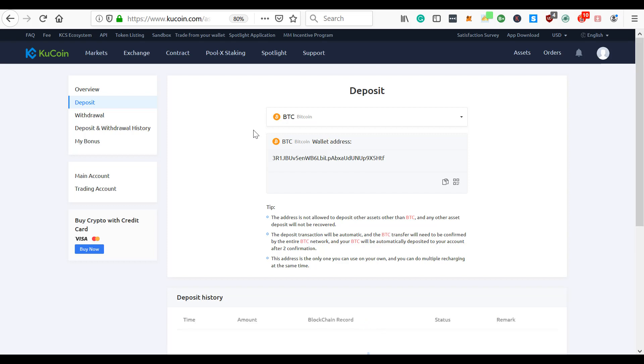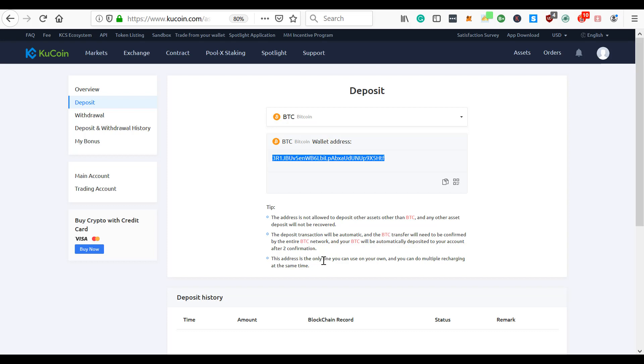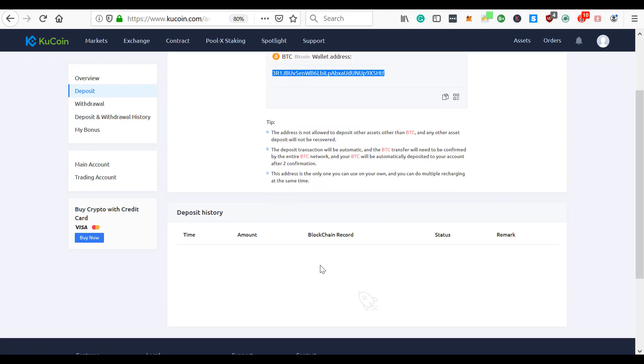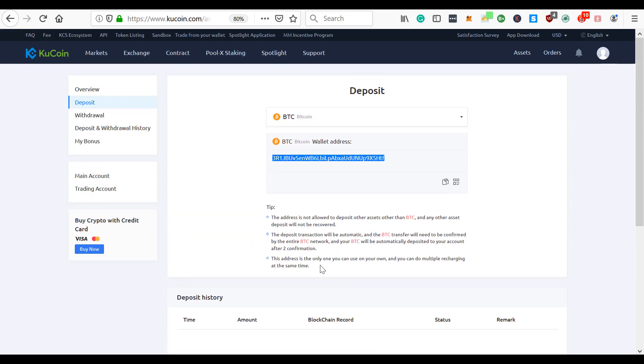In order to make a deposit, you just send your BTC to this address. The deposit transaction will be automatic, and the BTC transfer will need to be confirmed by the entire BTC network. Your BTC will automatically deposit to your account after two confirmations. This address is the only one you can use, and you can do multiple deposits at the same time. They will allow you to buy crypto with a credit card, but you have to do KYC to be able to do that. I'm not concerned about that. I do have a Coinbase account that I will buy cryptocurrency with.